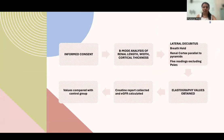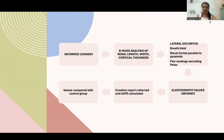After taking informed consent, the first step was to do a B-mode analysis of renal length, width, and cortical thickness. The patient was then subjected to lateral decubitus position and asked to hold their breath. The ROI box was placed in the renal cortex parallel to the medullary pyramids, and five readings excluding the poles were taken. Then the elastography values were obtained. Creatinine reports were collected, eGFR was calculated, and the values were compared with the control group.